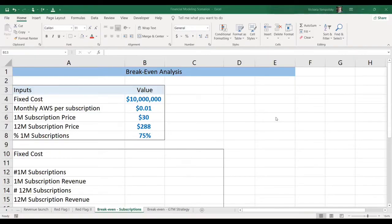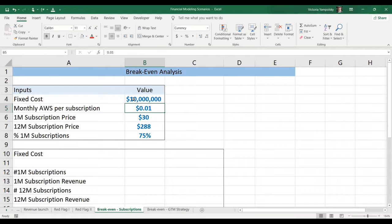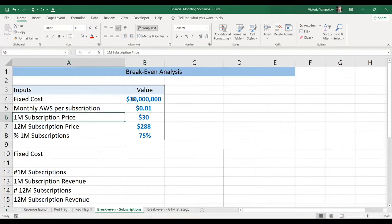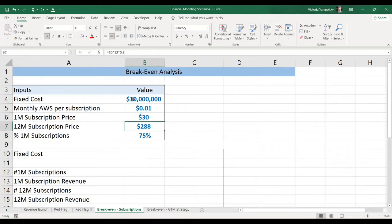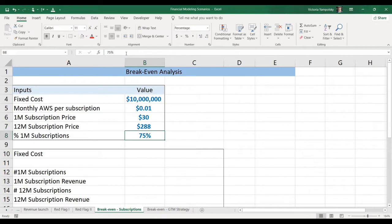Let's do the actual analysis for the number of subscriptions. So what we see here is the fixed cost of 10 million. We're assuming that the monthly AWS cost per subscription is $0.10. Now, these numbers are all examples. Please don't use these numbers for your own calculations. We're going to assume that the one-month subscription price is $30, and we're going to give subscribers 20% discount for 12 months. So we're calculating it as $30 times 12 times 80%. And then we're going to assume that the percentage of one-month subscriptions is 75%.